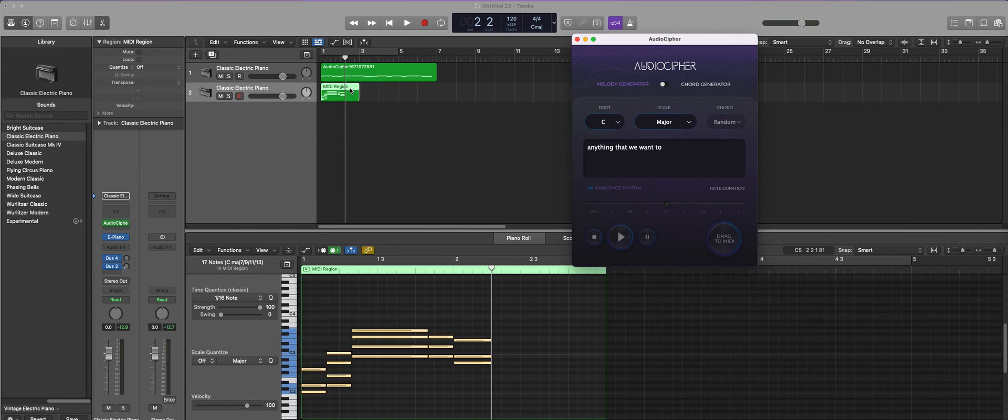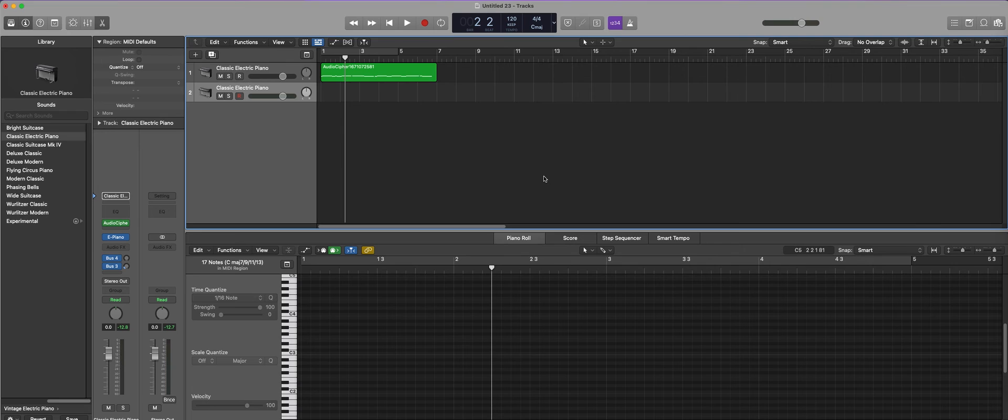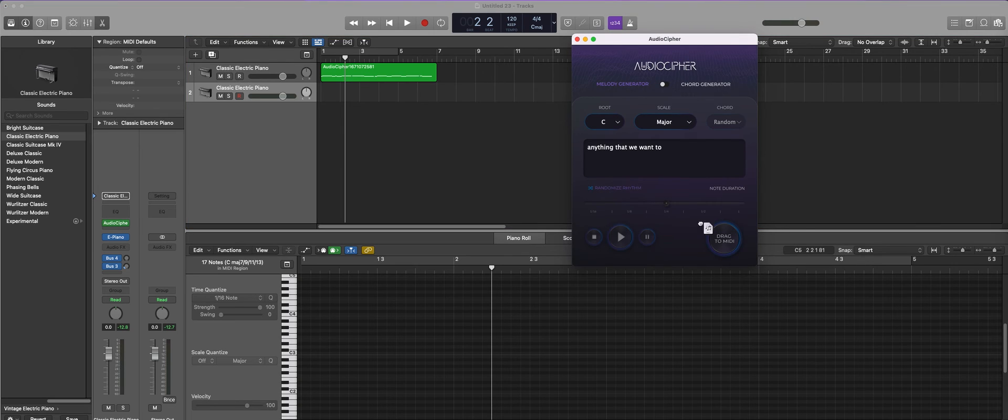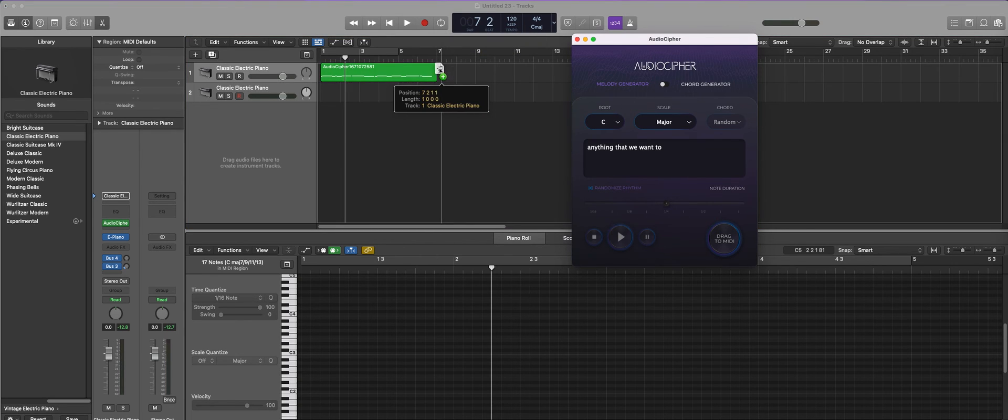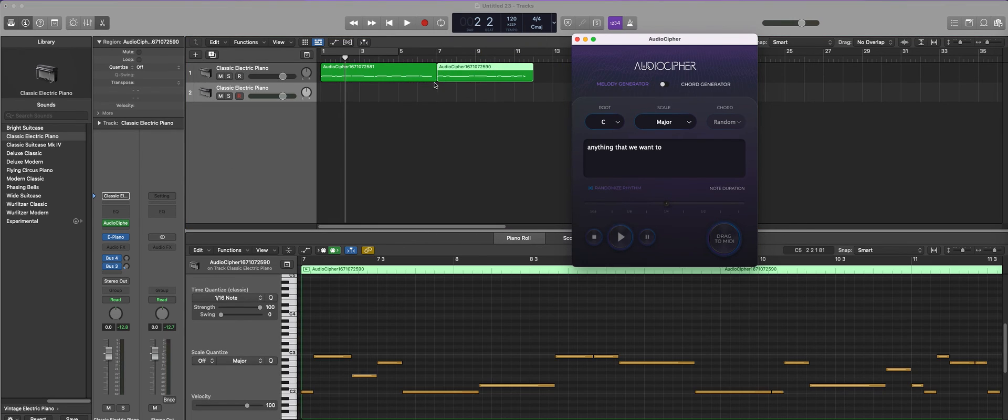So if we wanted to experiment and use the same key signature with a couple different melodies and different rhythms, we can keep adding them and auditioning them.